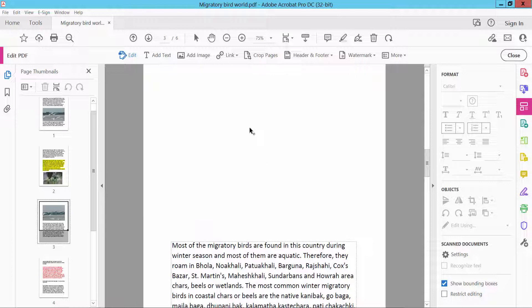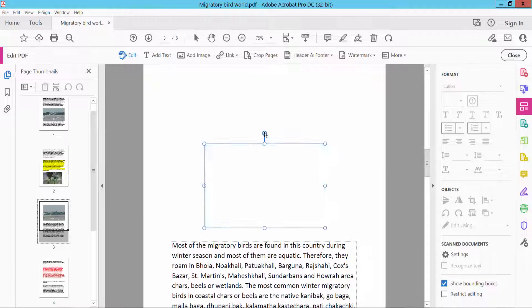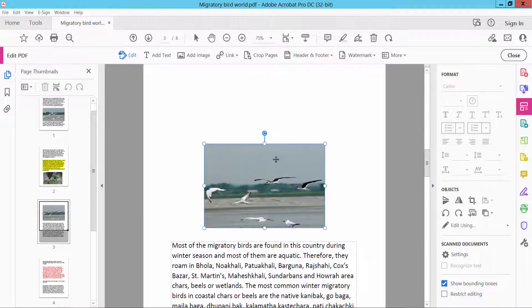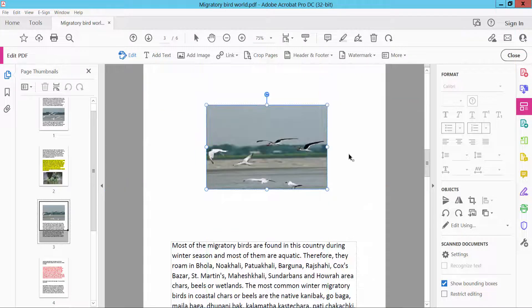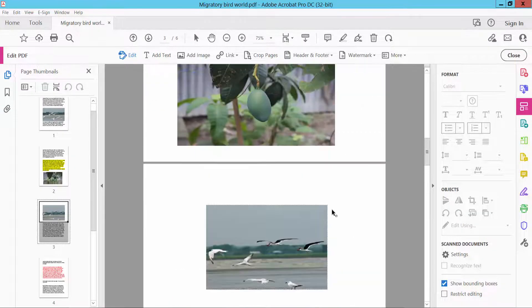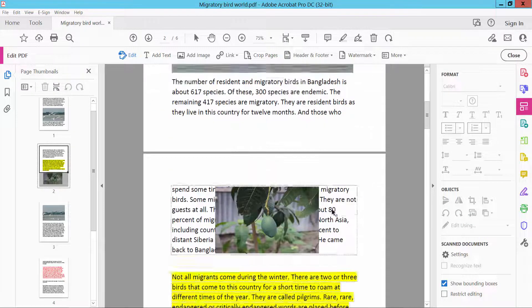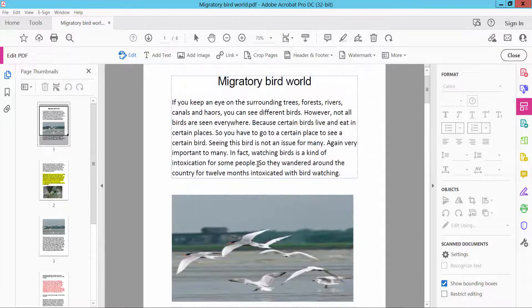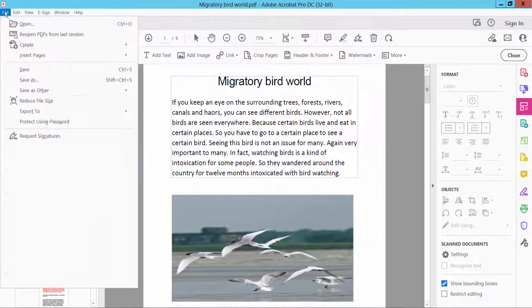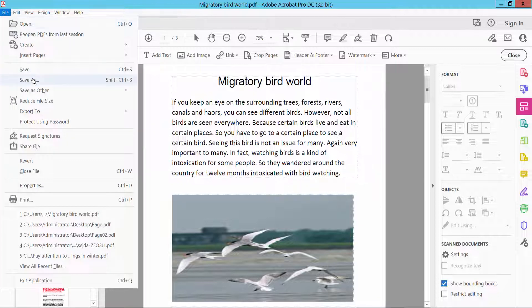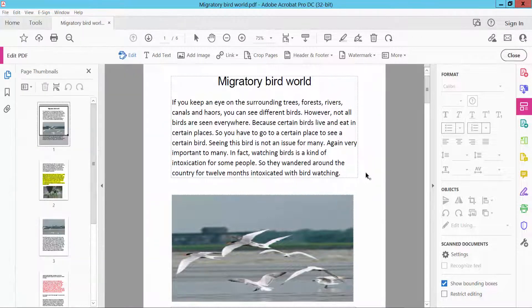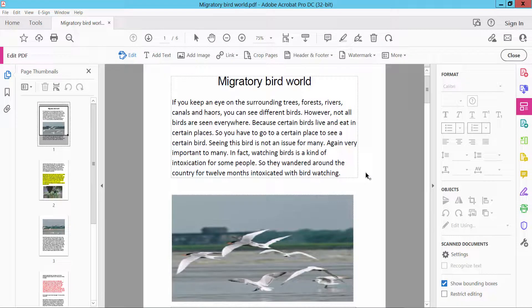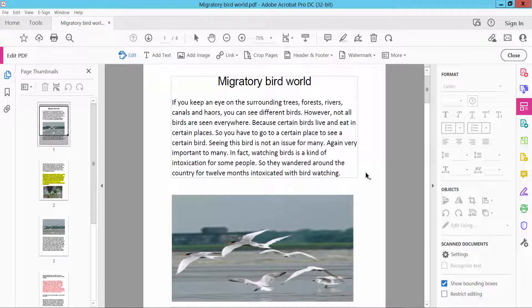Also, you can right-click from your mouse and press Paste. This image is already pasted. Finally, click the File option and Save As to save your PDF document. Thank you for watching. Please subscribe, like, share, and comment.